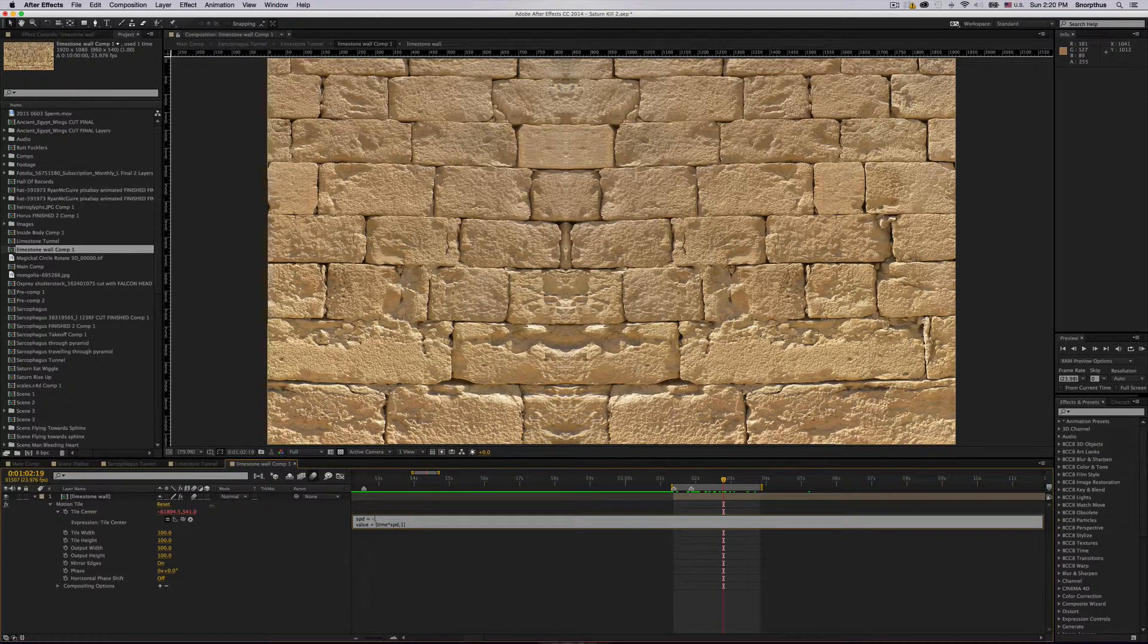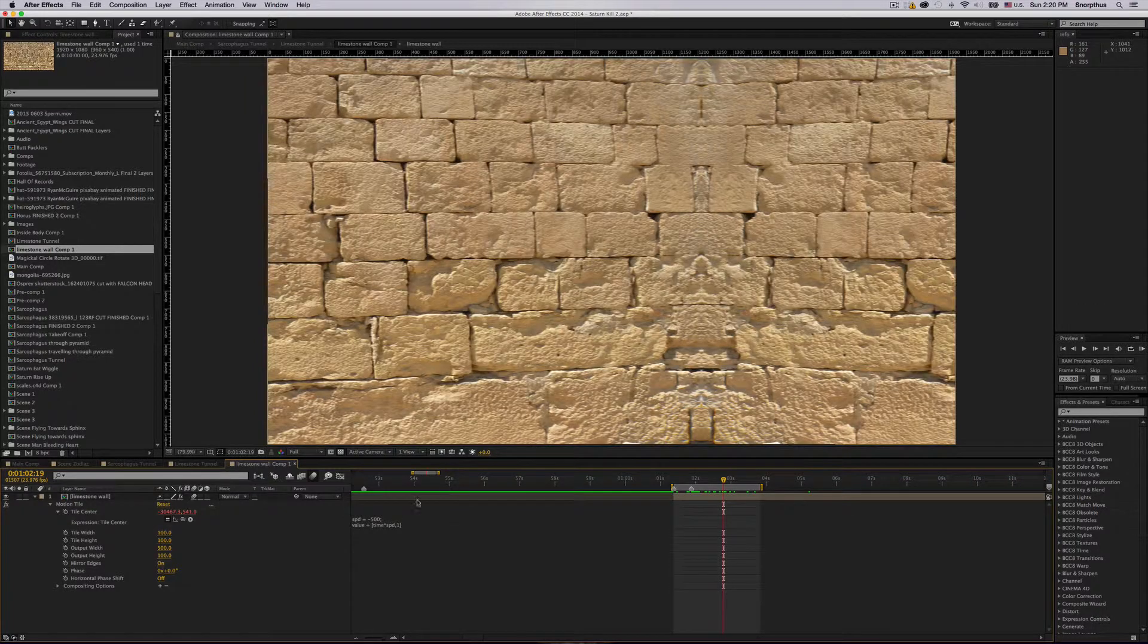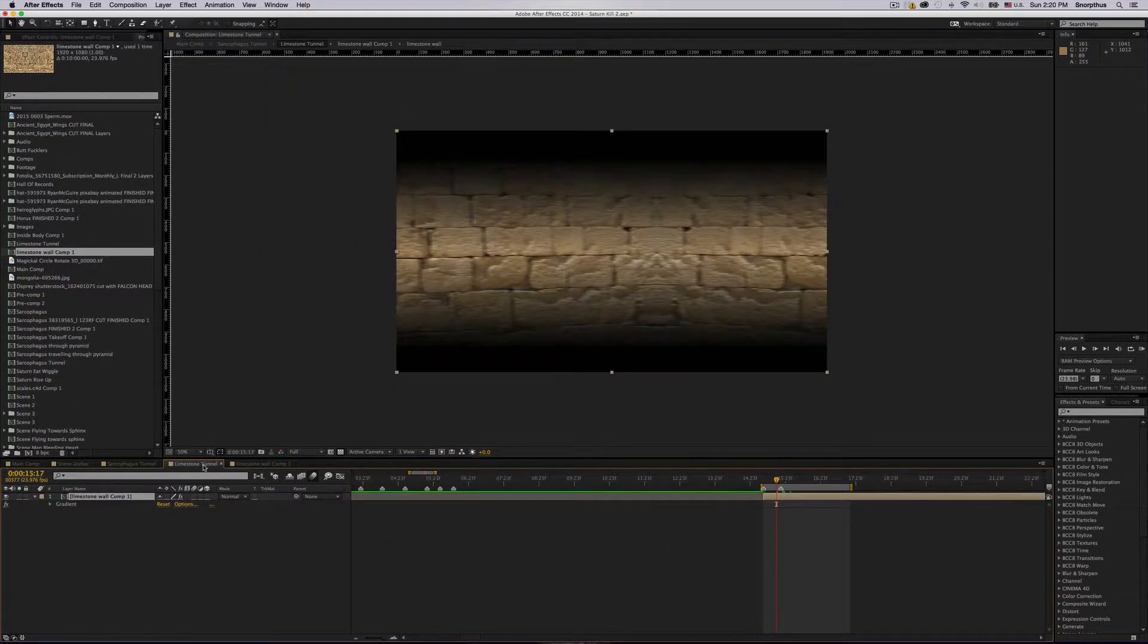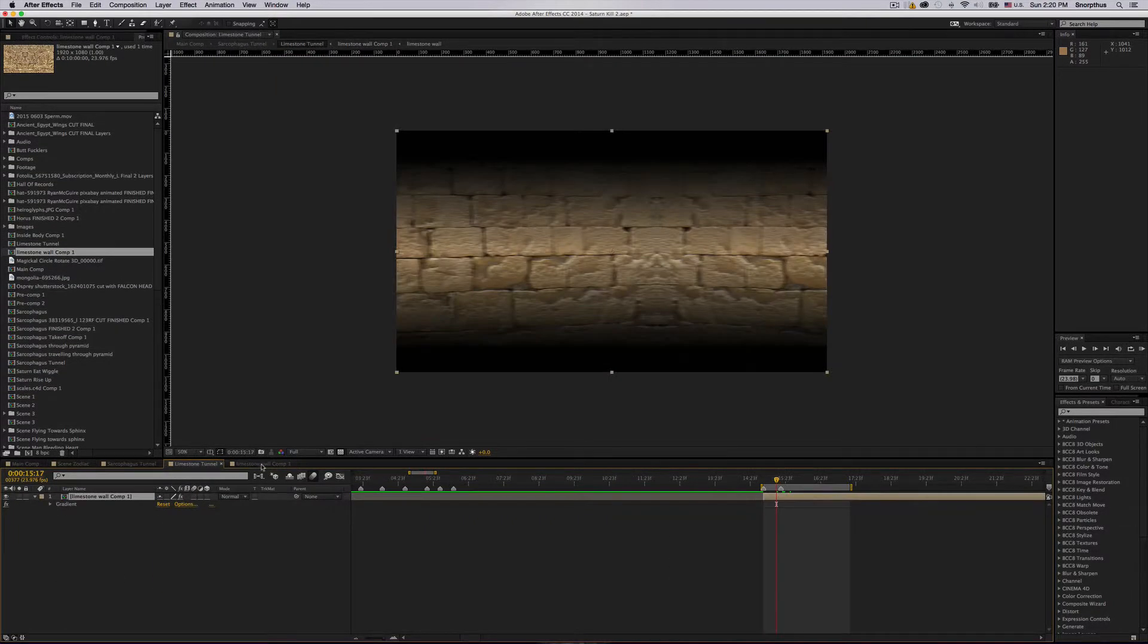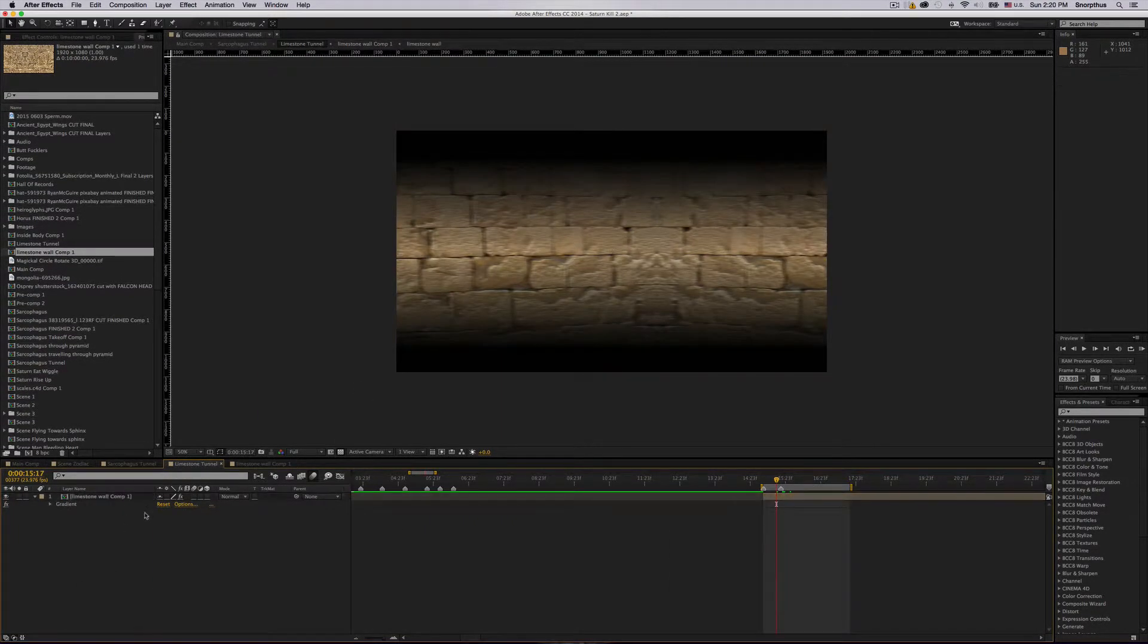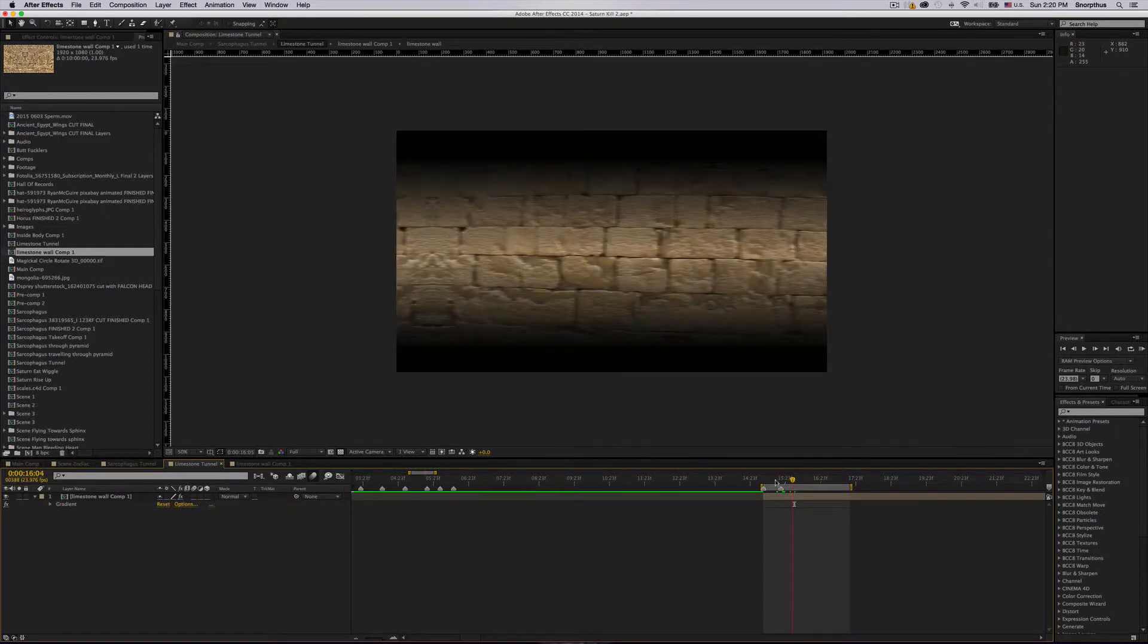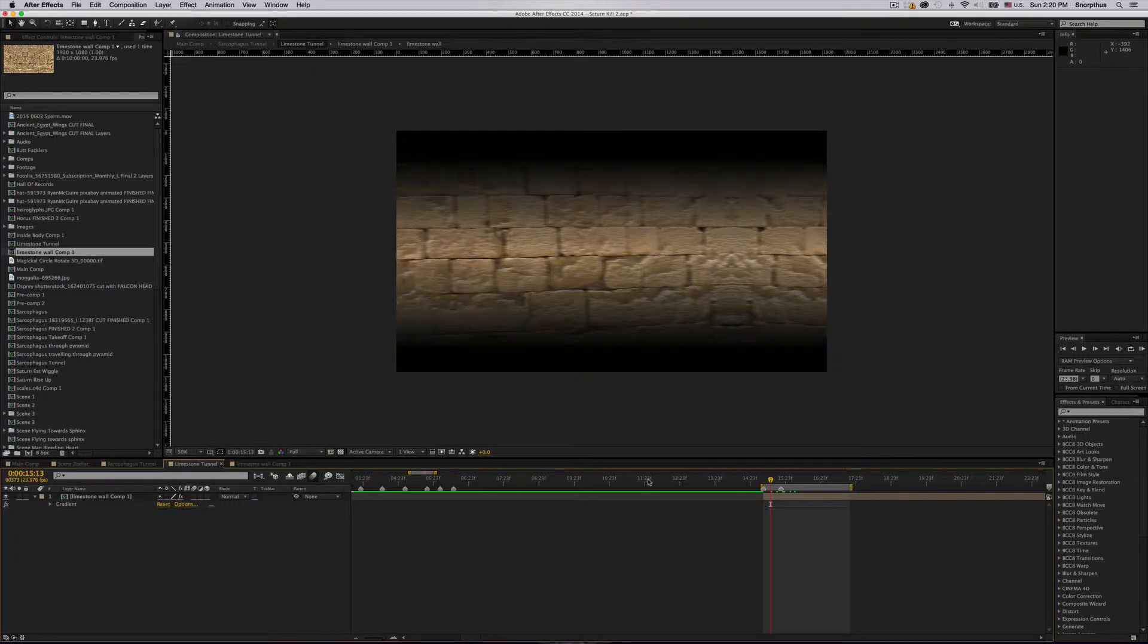So then what you want to do is find a number that will move at full resolution. In this case 500 does move at full resolution. You want to pre-comp that, which I've already done. And here I have the finished with the gradient and this is the moving wall. It works at full resolution but it's still not the speed I want.